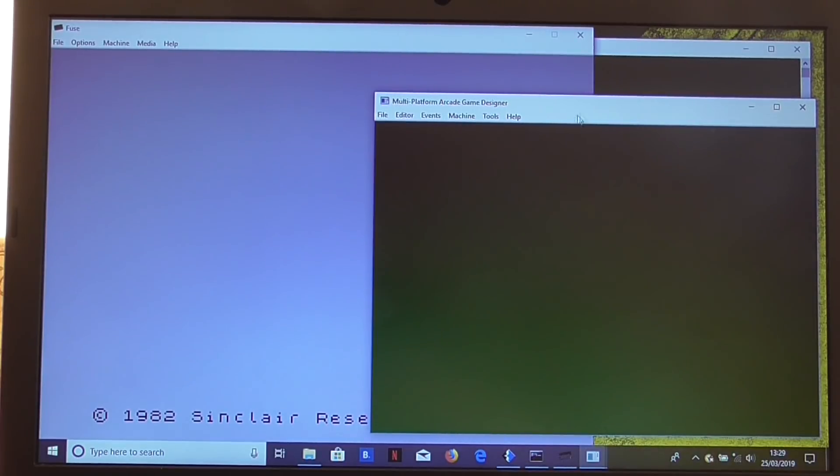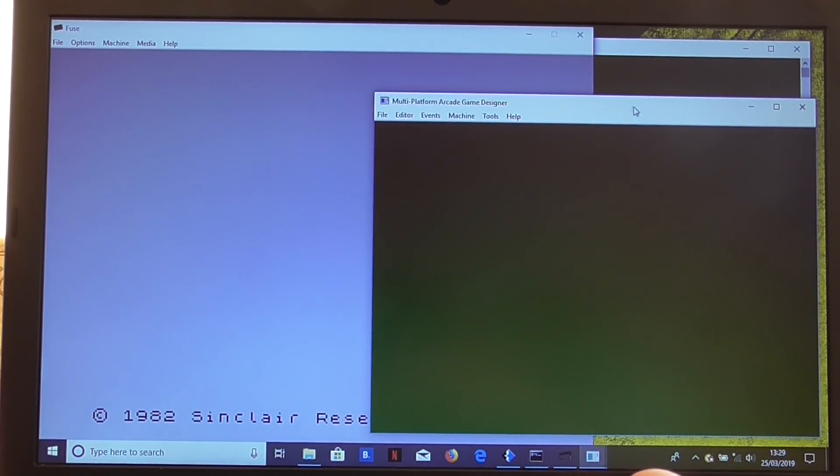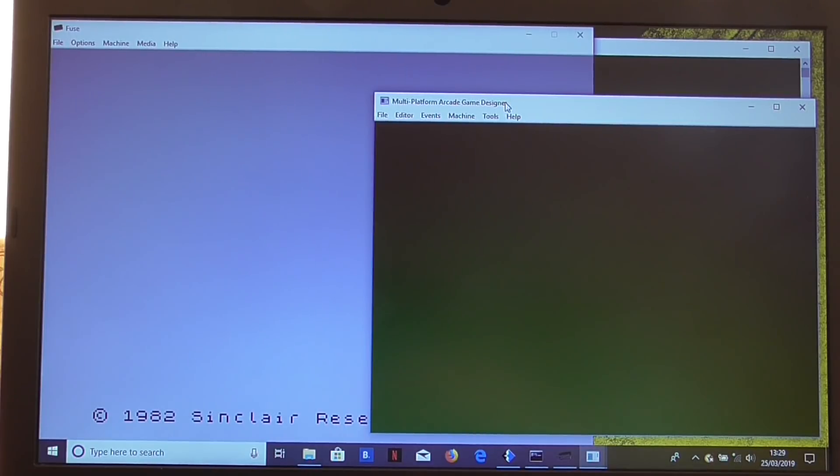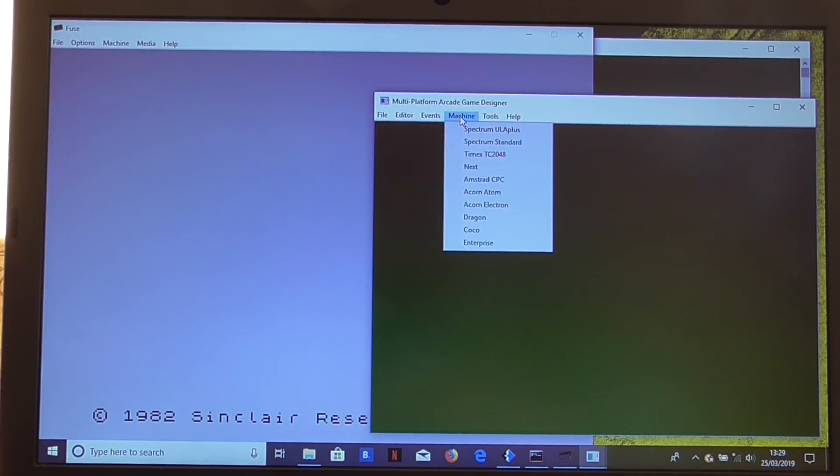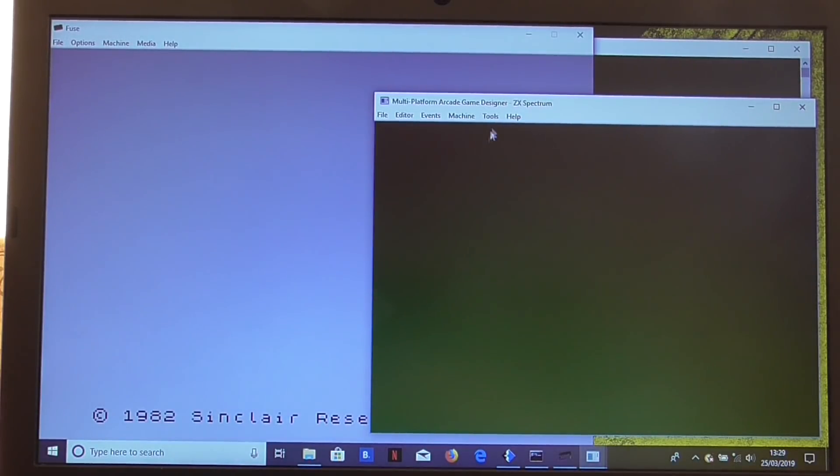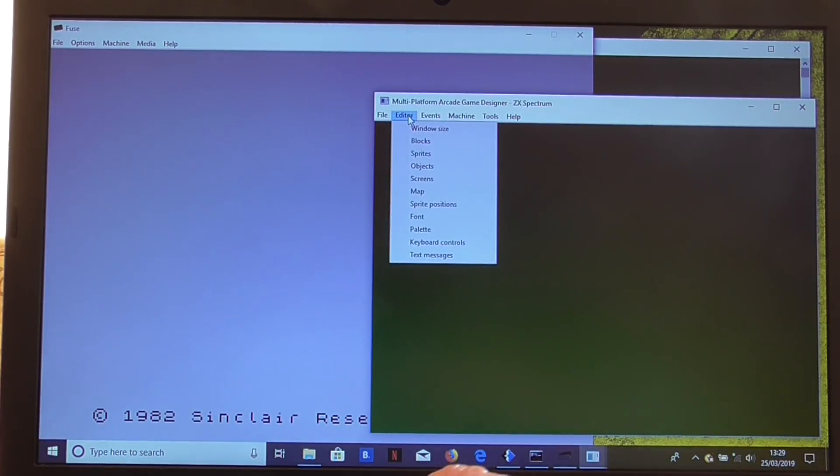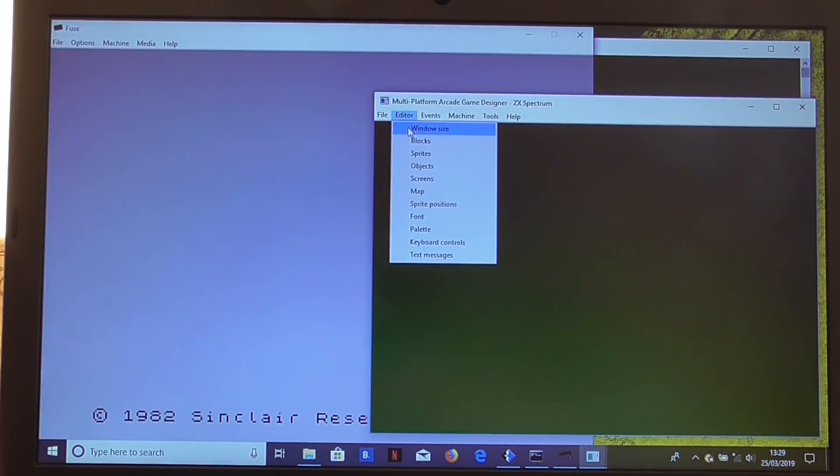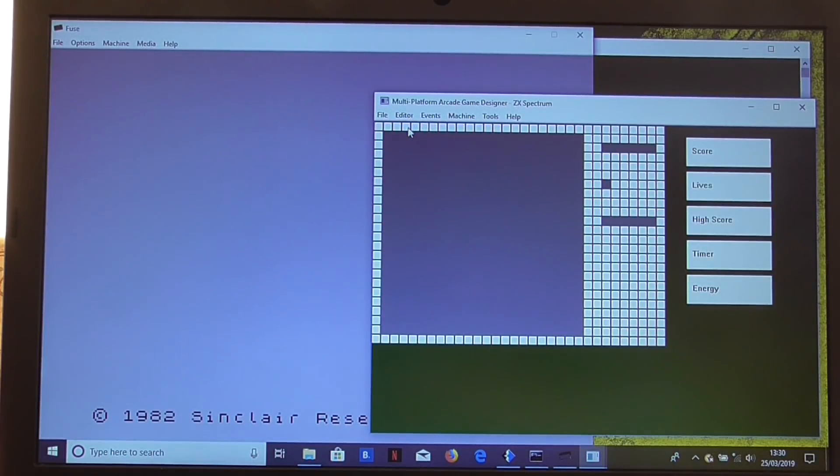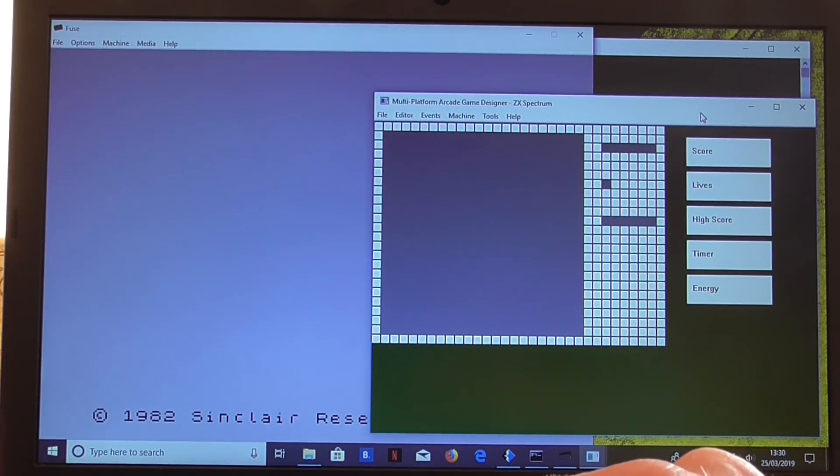I've brought up the tool here, Multi-Platform Arcade Game Designer. This is how you'll see it when you first run it. Let's just get started. Let's select the Spectrum Standard for the machine just to get started with a little project. The first thing we'll want to do is look at the window size. This is where you set out your screen layout.